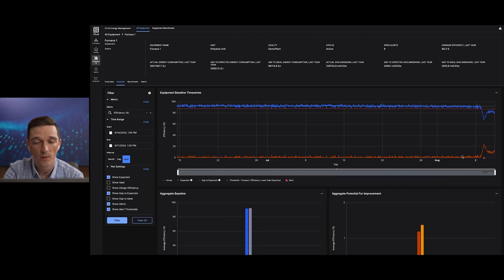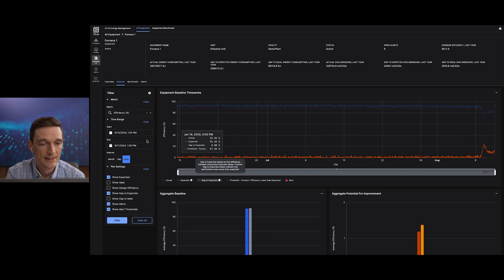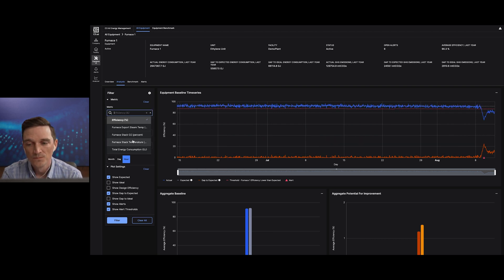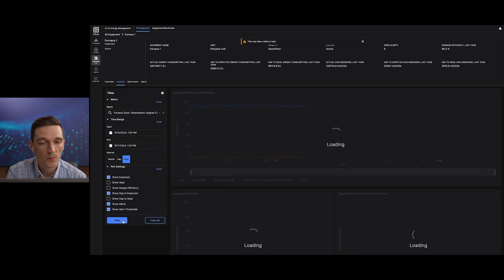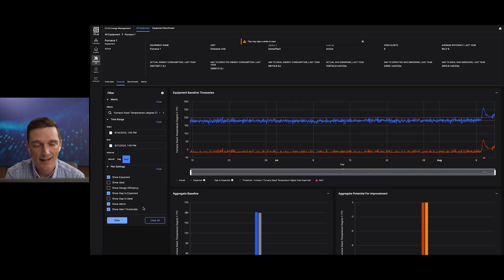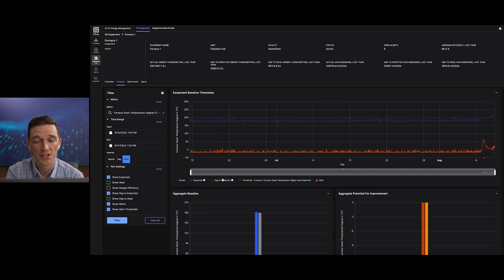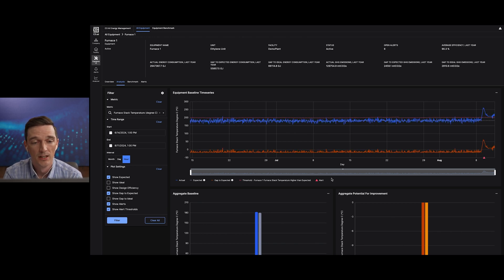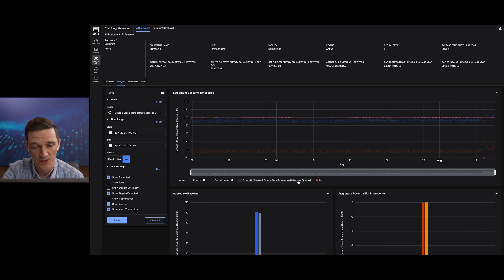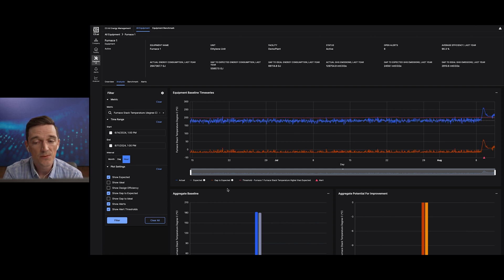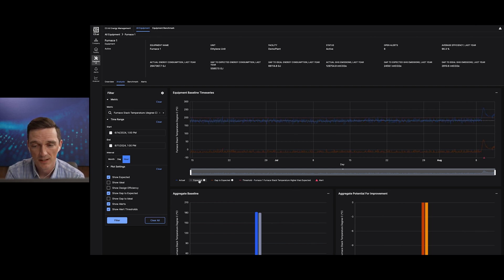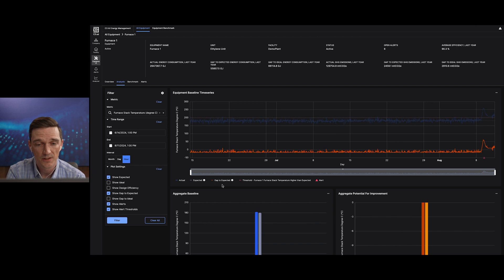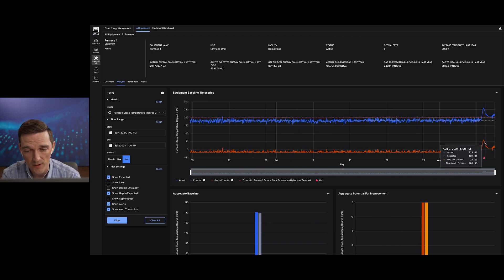Here I can investigate equipment-level metrics such as the stack temperature for this furnace, and I can plot the actual, expected, and ideal values. This enables me to further investigate what changed when the gap to expected started to increase by plotting machine learning model feature importance and the raw sensor measurement data. Plotting each feature importance for this specific furnace, I notice that the furnace stack temperature feature changed dramatically just before the alert was generated.